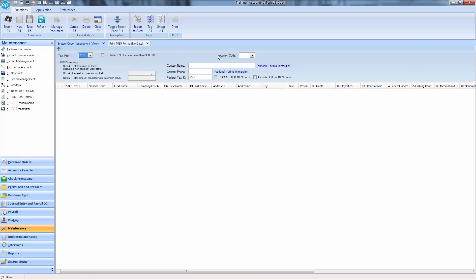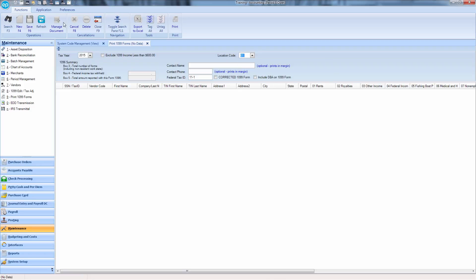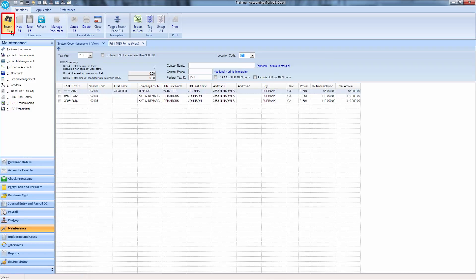To filter the list by location, you can use the Location Code dropdown. Location codes and associated descriptions will appear. Once a location code has been selected, press F3 again or click the Search icon. The list will be filtered by the chosen location.